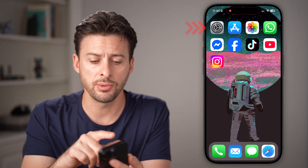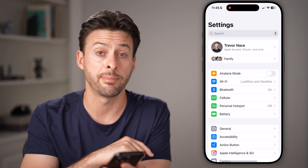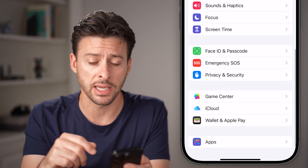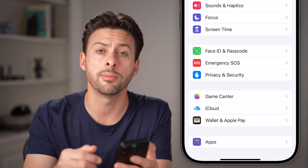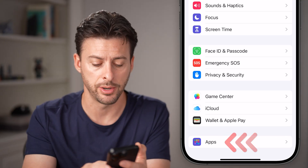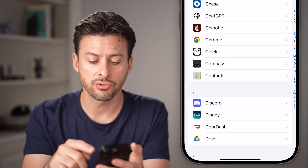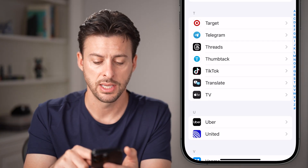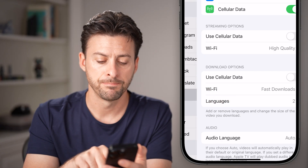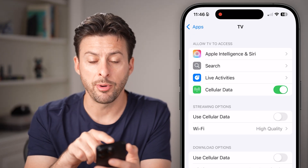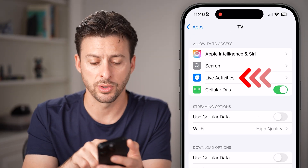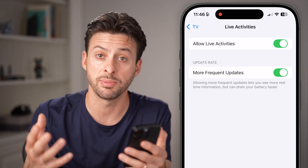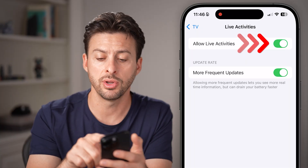The first thing I would recommend doing is heading into the Settings app on your iPhone. After you've opened up the Settings app, go to your Apple TV settings. Scroll to the very bottom and tap on Apps, then scroll down until you get to the section for TV and tap on it. The first thing we'll do is tap on Live Activities towards the top — this allows Apple TV to show and display live activities, including the remote.